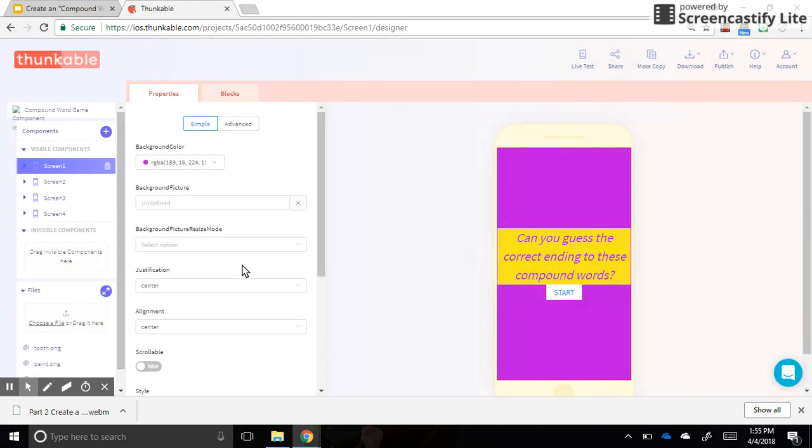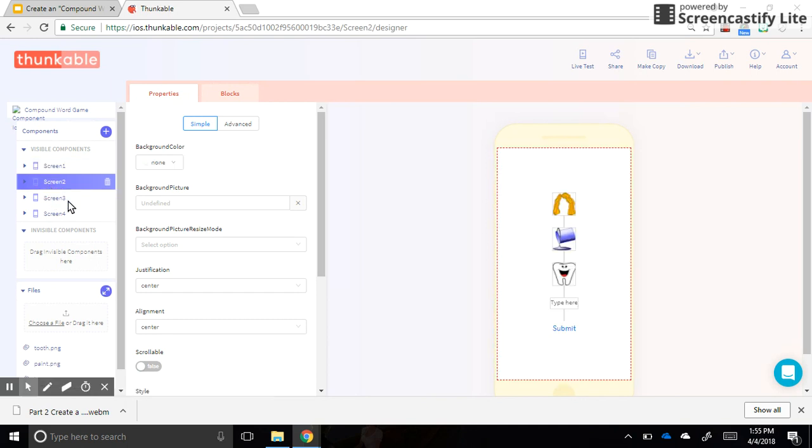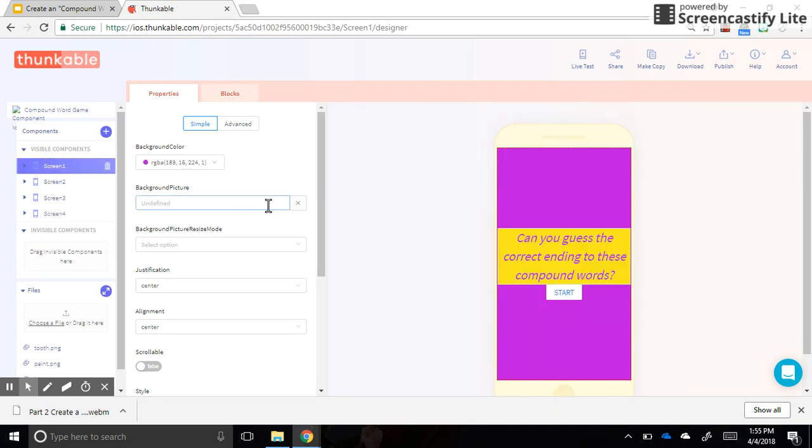But other than that, the only other thing I would say is just go through, practice your app several times, live testing, change the settings, the sizes of the images if you need to, the background colors, all of that. And when it's done, you are ready to take it to some younger students and see if they know what a compound word is. Congratulations, you guys did great.